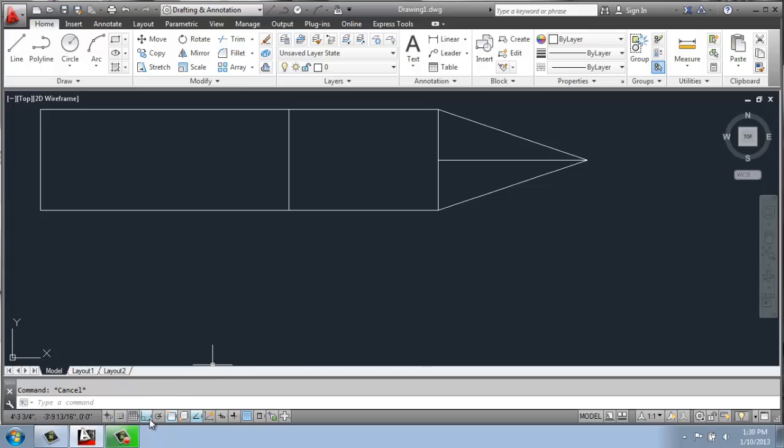So down at the bottom I have on Ortho and that's allowing us to make vertical and horizontal lines very easily. Then two over from that I have on Object Snap. And then the third button I'm going to have on down here is Object Snap Tracking.